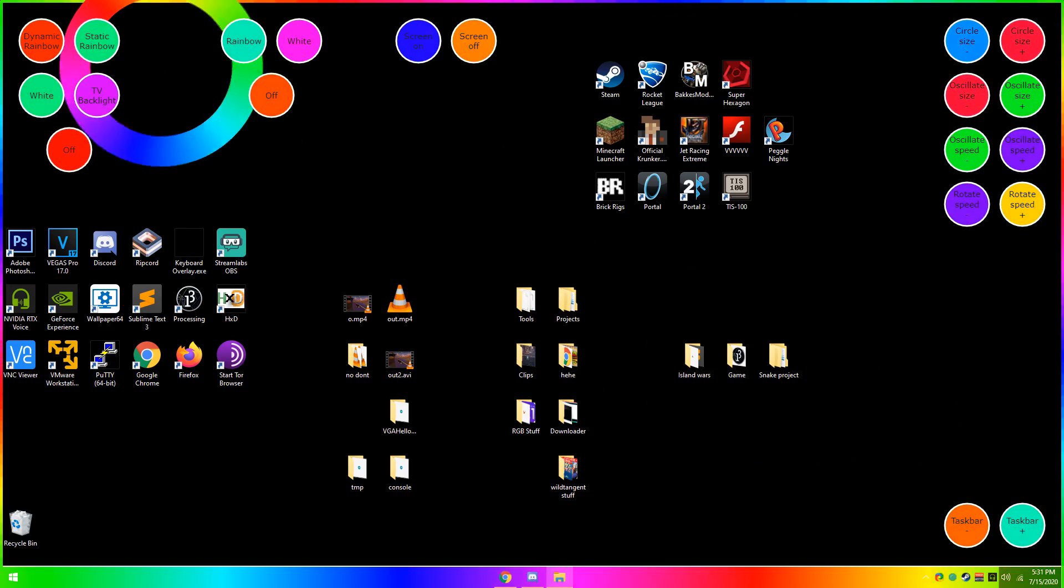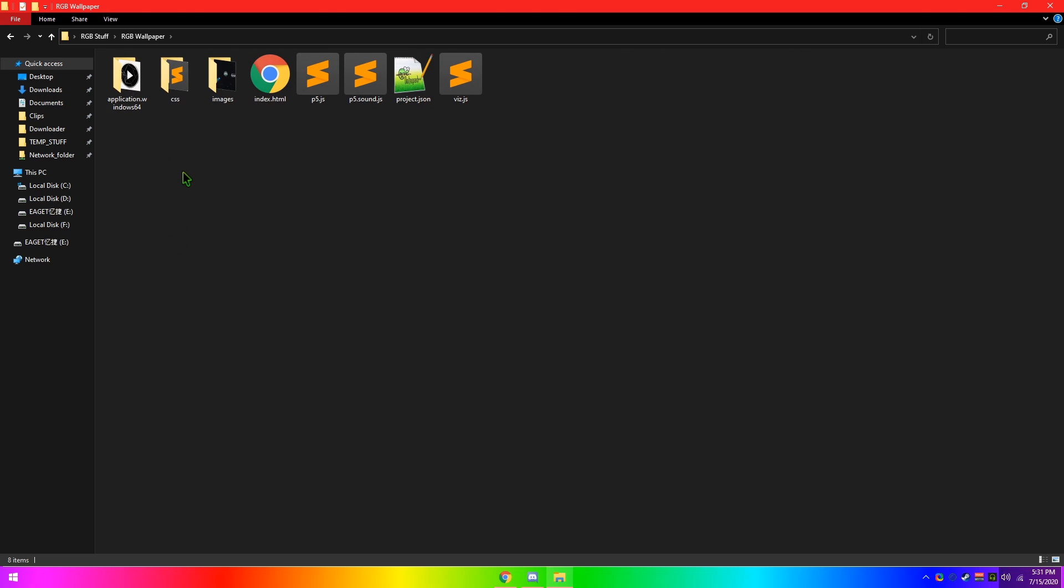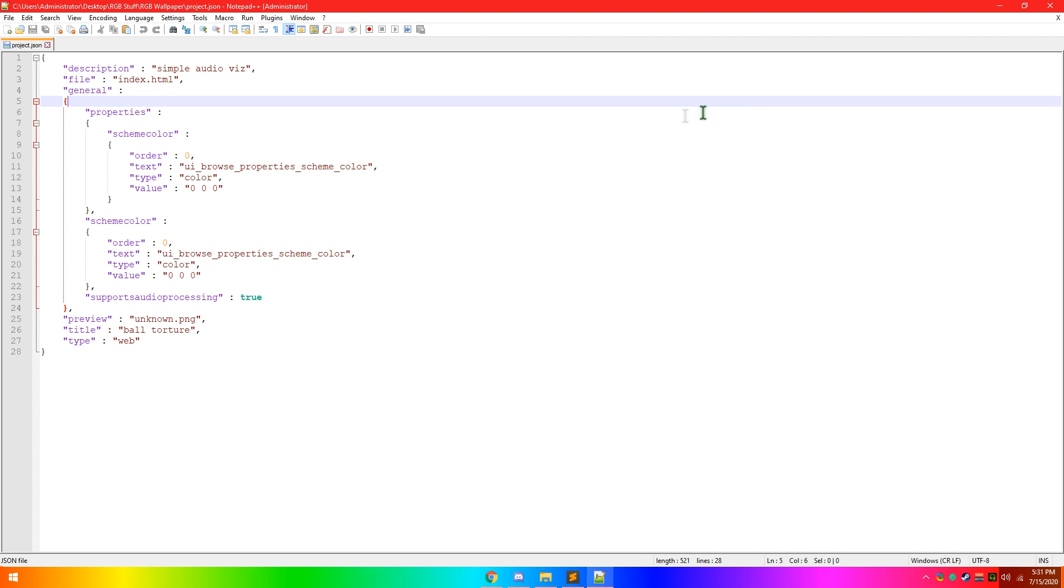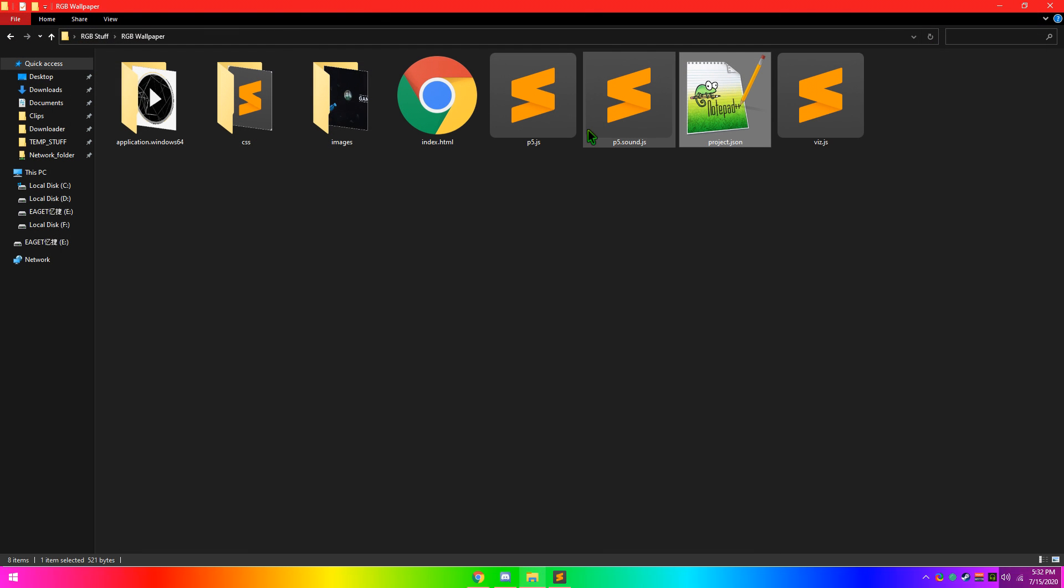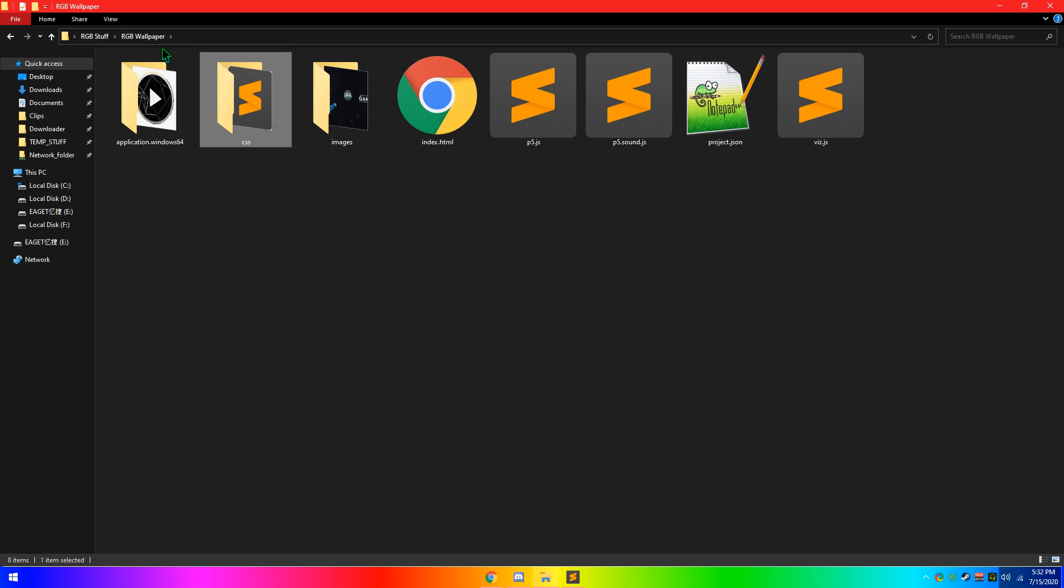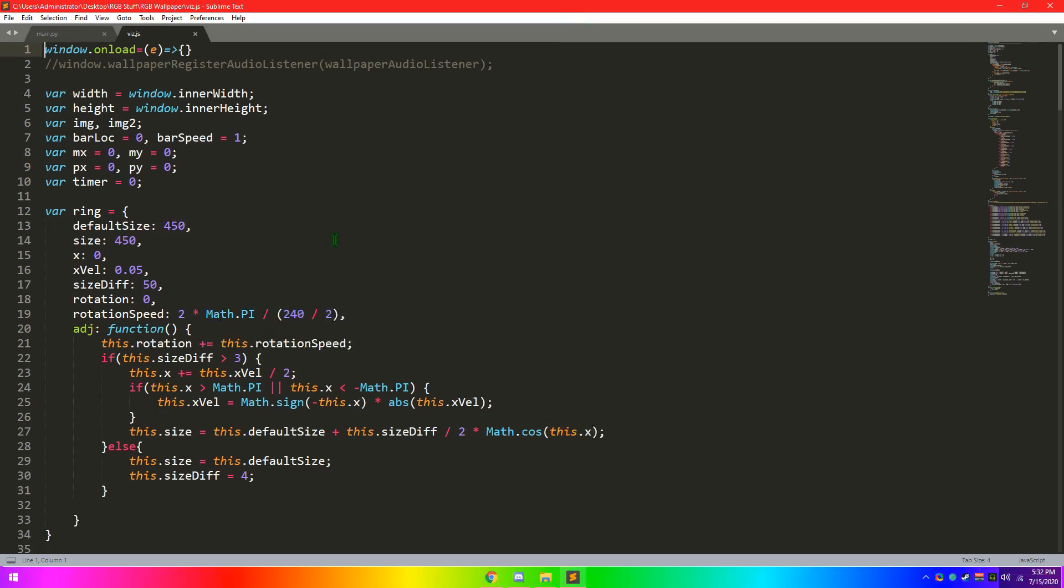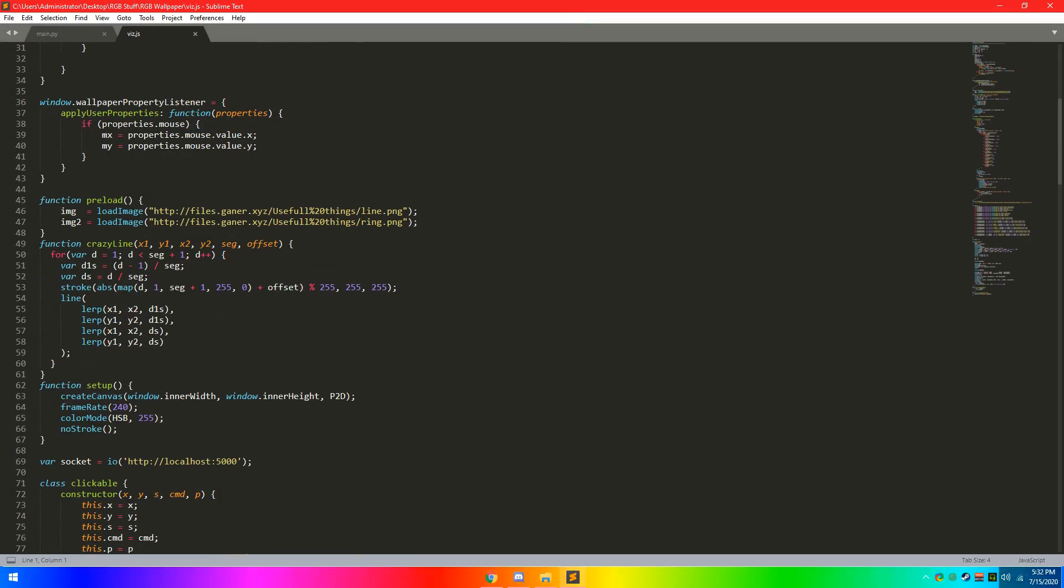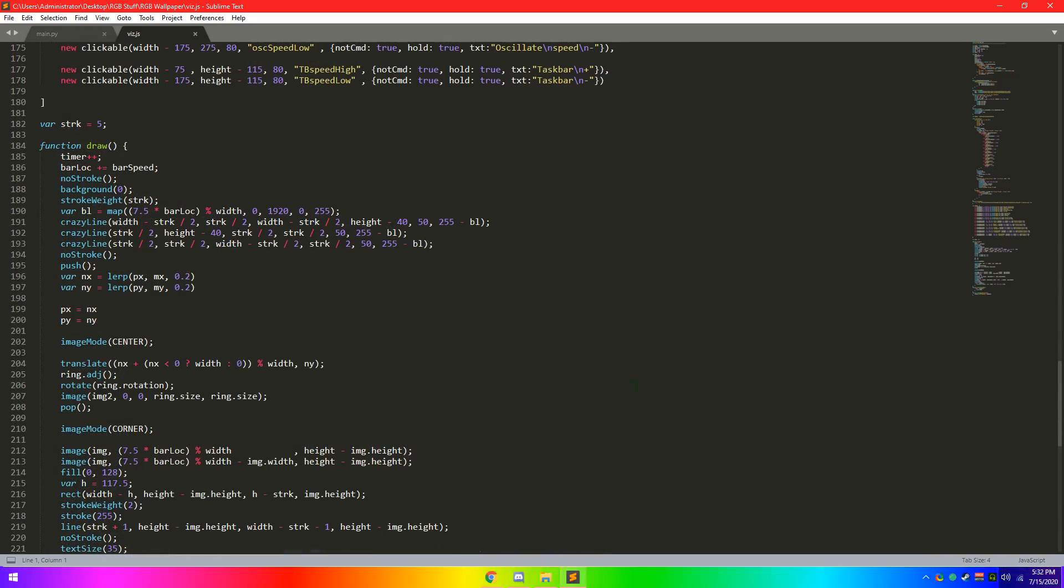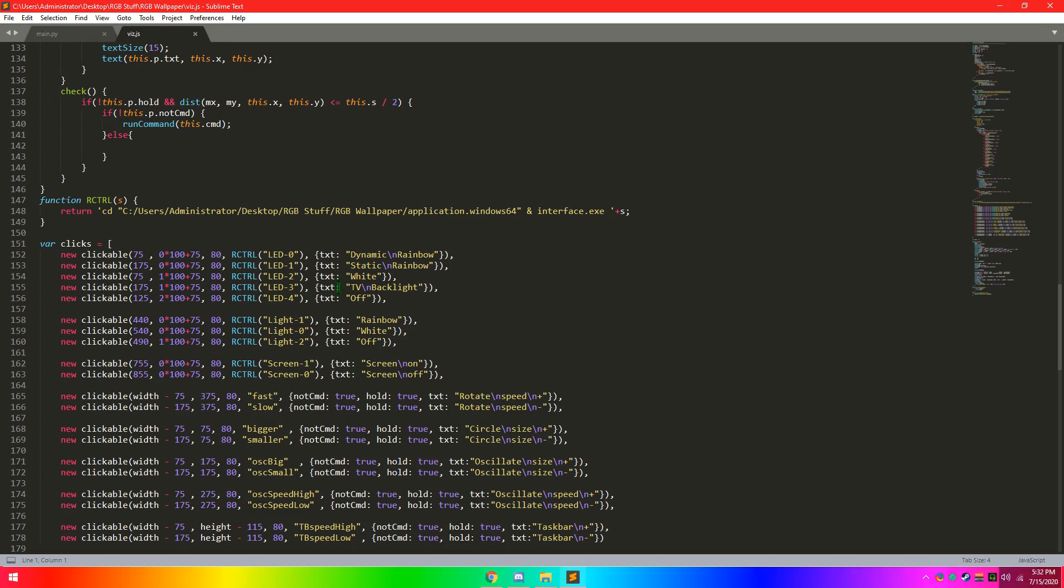So, the first thing in this is going to be the vis.js. The rest of the stuff, this is just some project metadata. Here's the CSS, which is in its own folder for some reason. But then here's P5, which is processing but JavaScript. Anyway, here's the thing I made. So here's all the stuff here. It's not too complicated, like if you understand processing and processing JavaScript, it shouldn't be too difficult to look through.